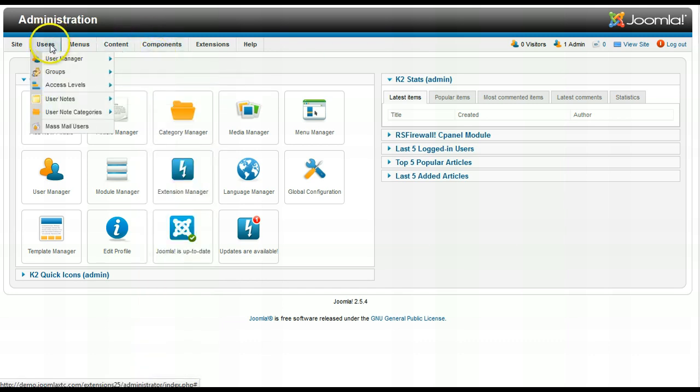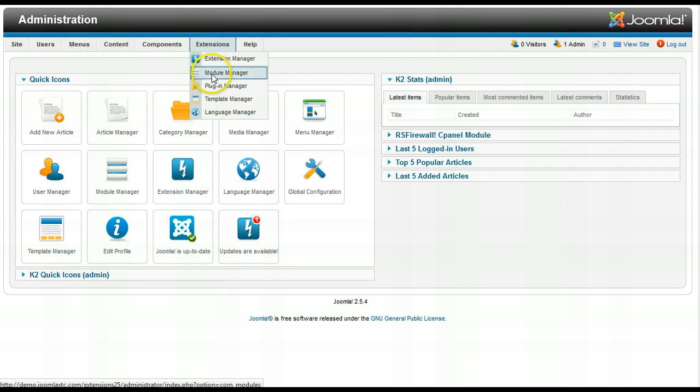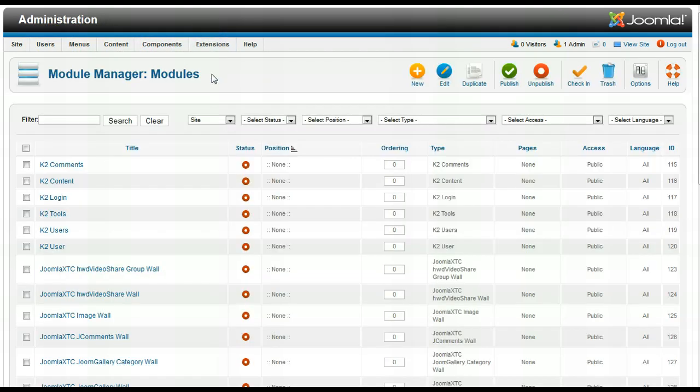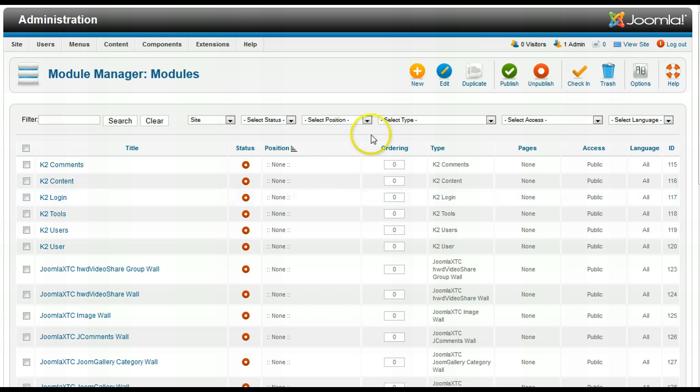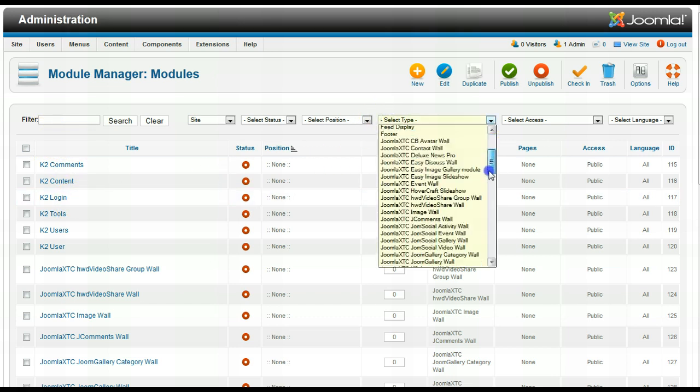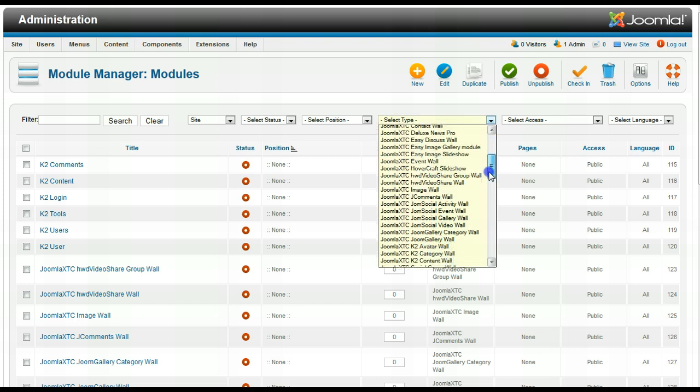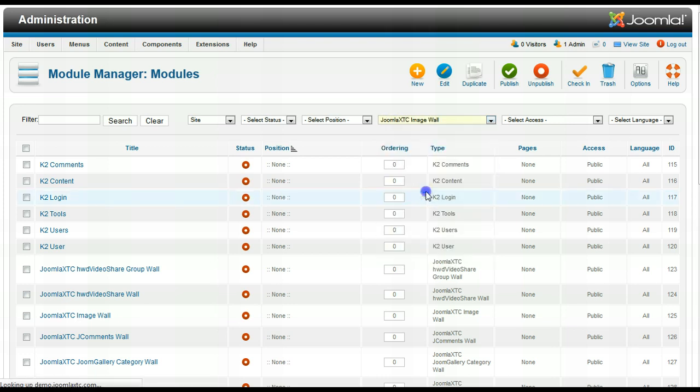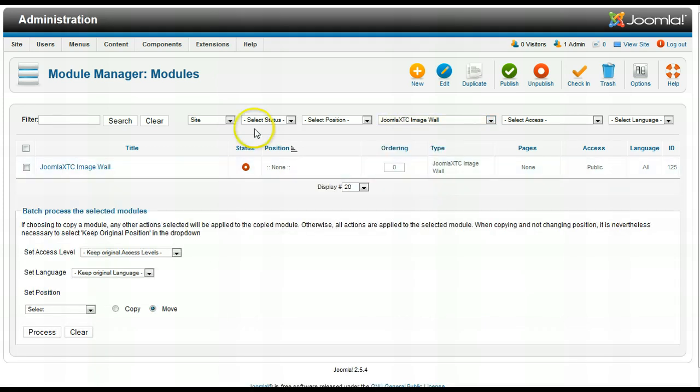First I'm going to show you something cool about the Module Manager. So we go to the Module Manager here in Joomla 2.5. Let's say that I'm looking for something. If I know the name of the module, I can just go to select type and say I want the Joomla X image wall. Boom, shows me every instance of the image wall.